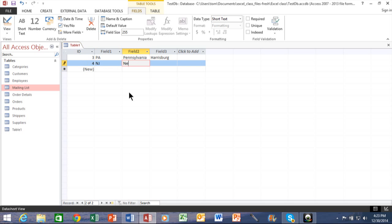Well, actually, the state name is New Jersey. And we'll type in Trenton there.